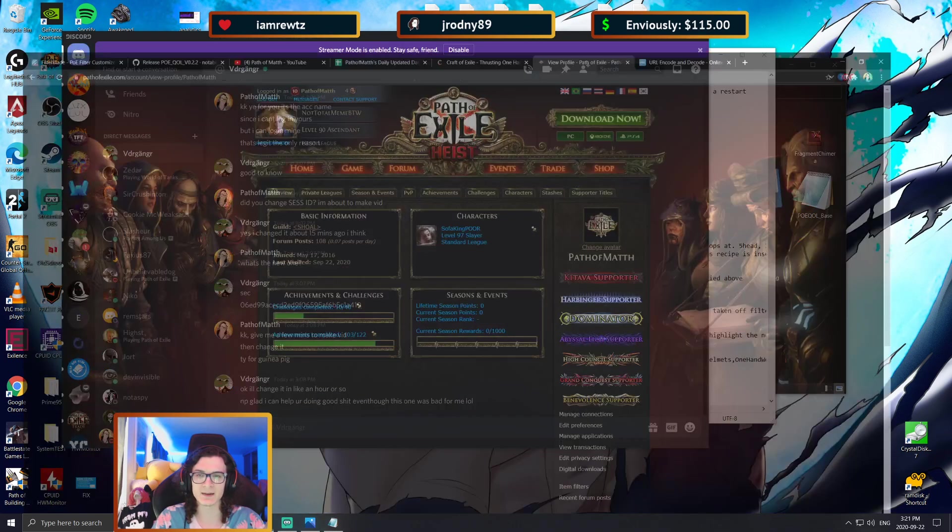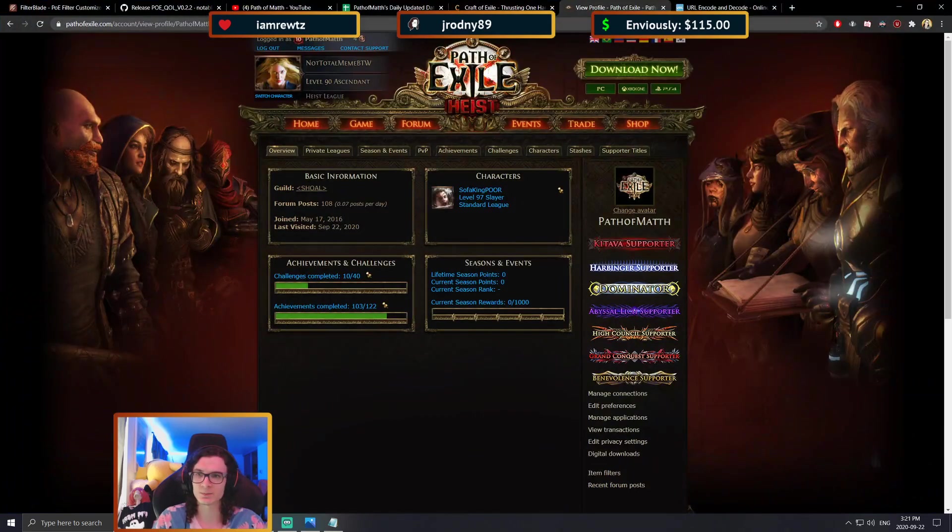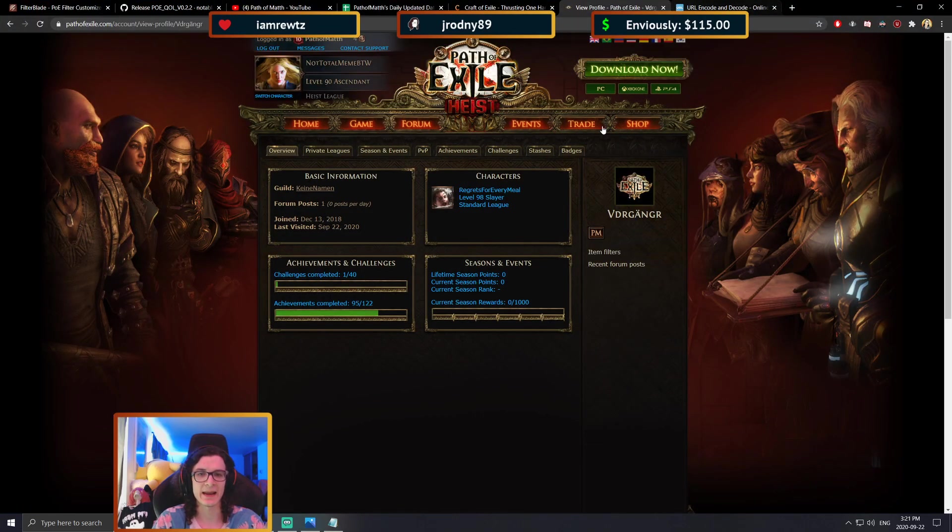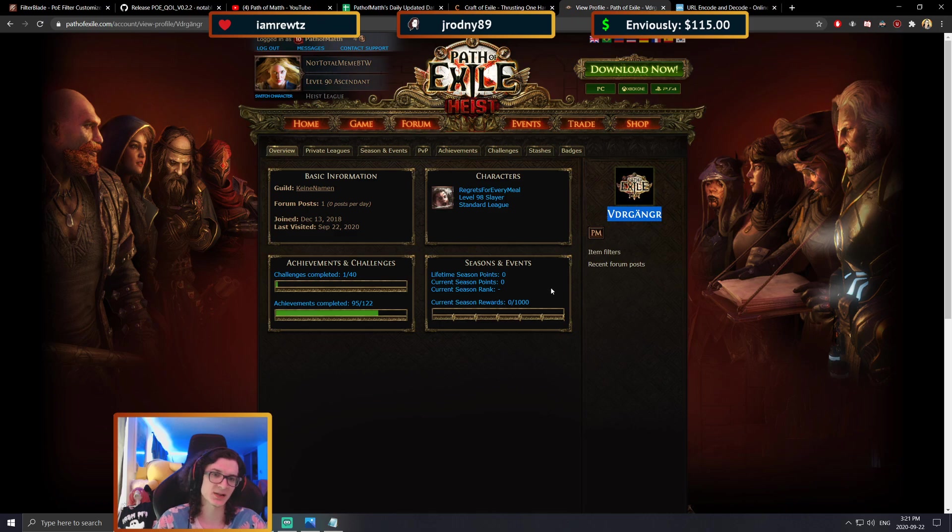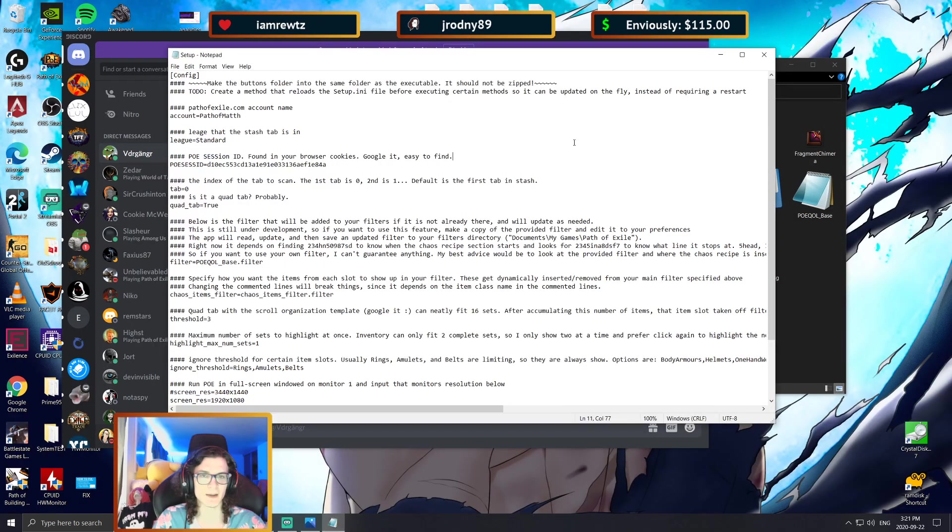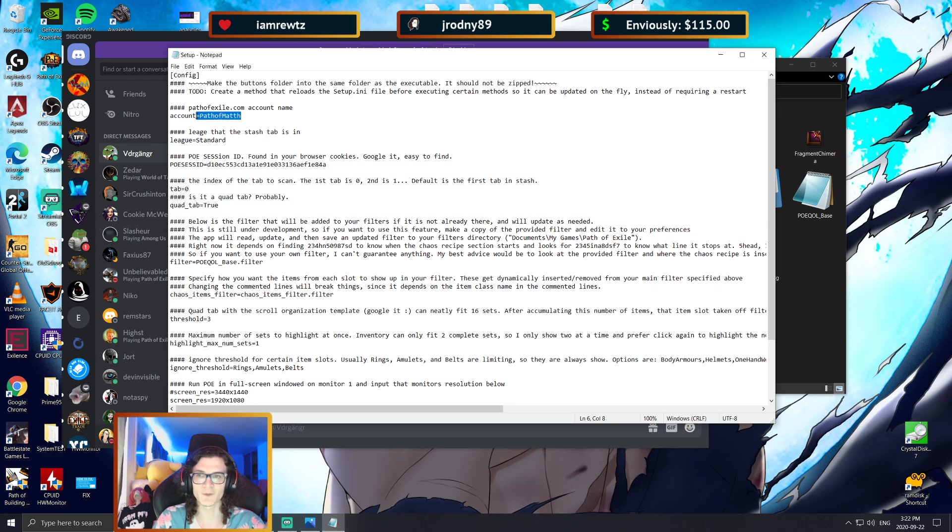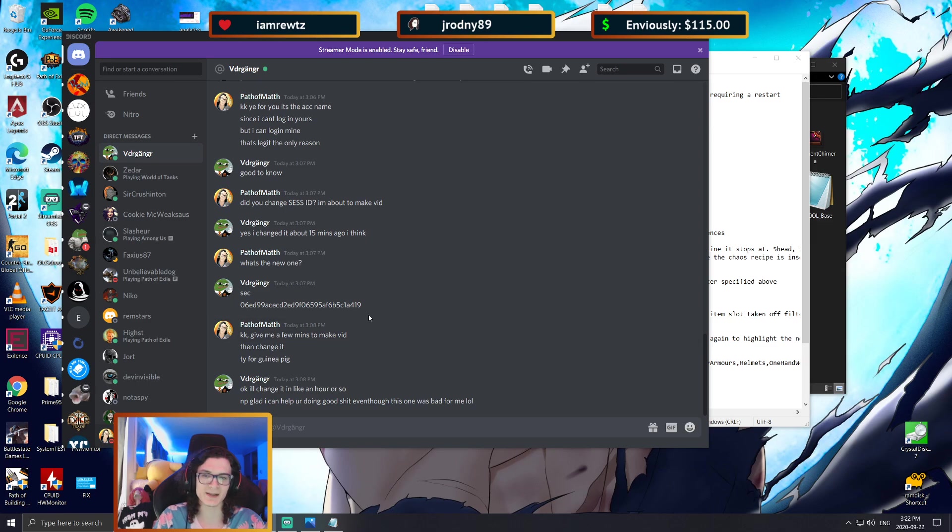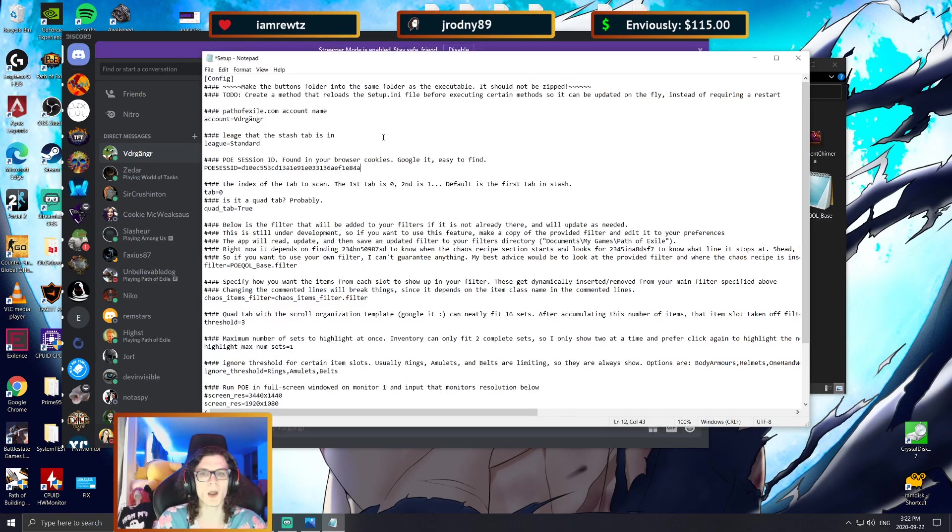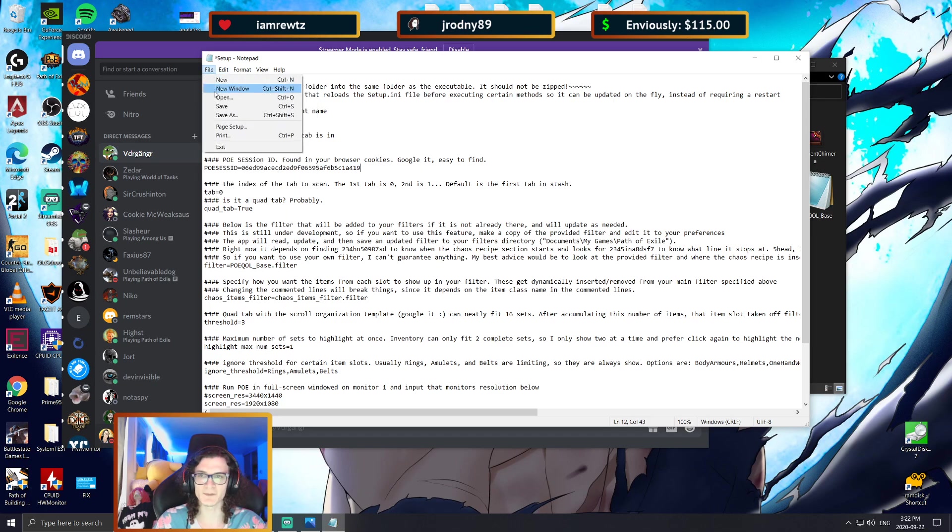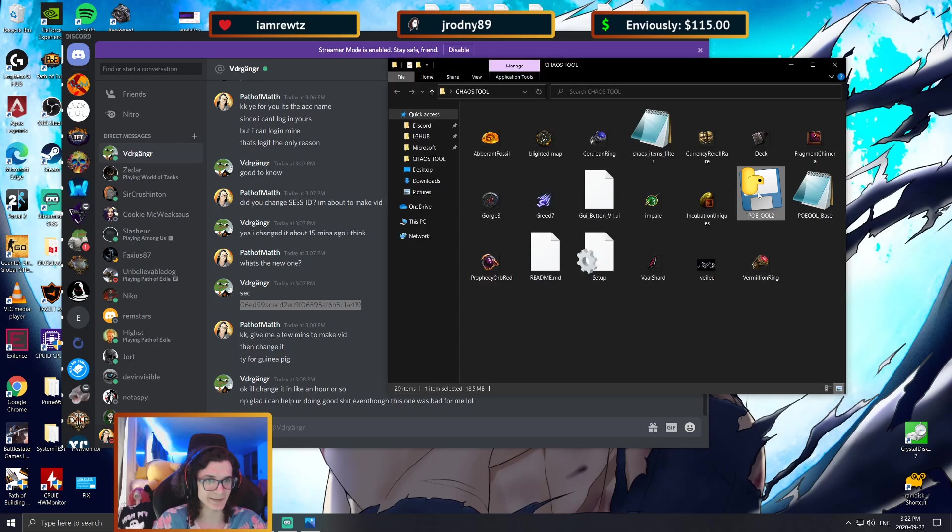So I'm going to go ahead and take his profile name and throw it in the POE website. As you can see, his account name is this. I'm going to copy this in my folder instead of path of math, and then I asked him for his POE session ID. As you can see, it's right here, so I'm going to throw that up here and save the file.